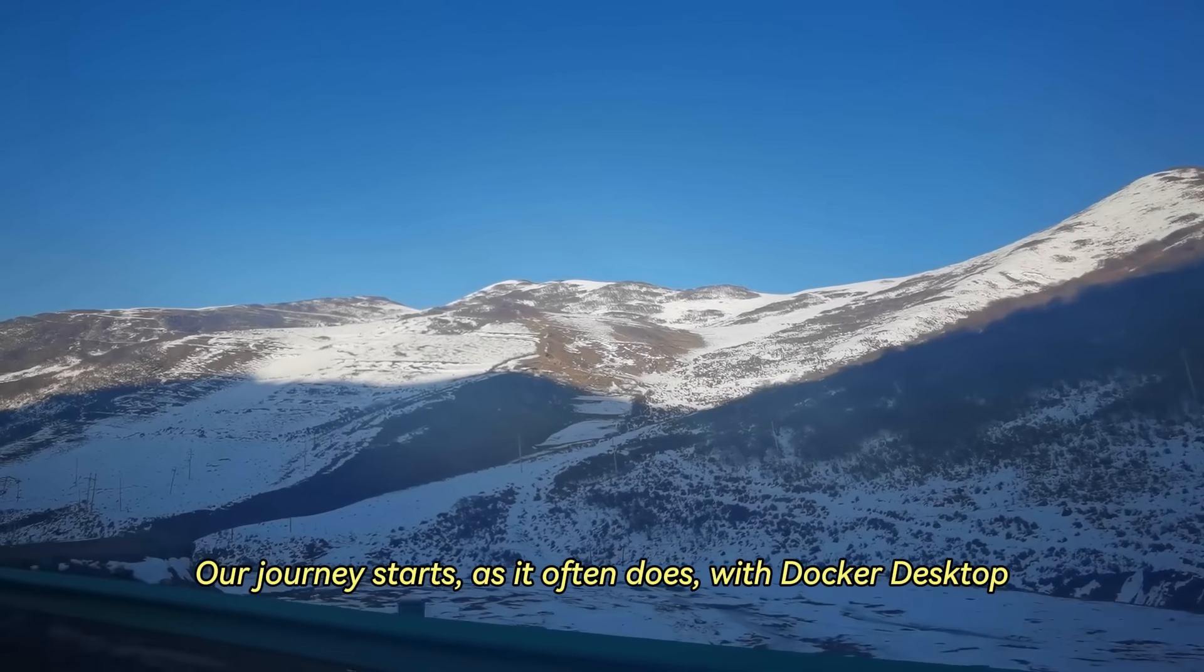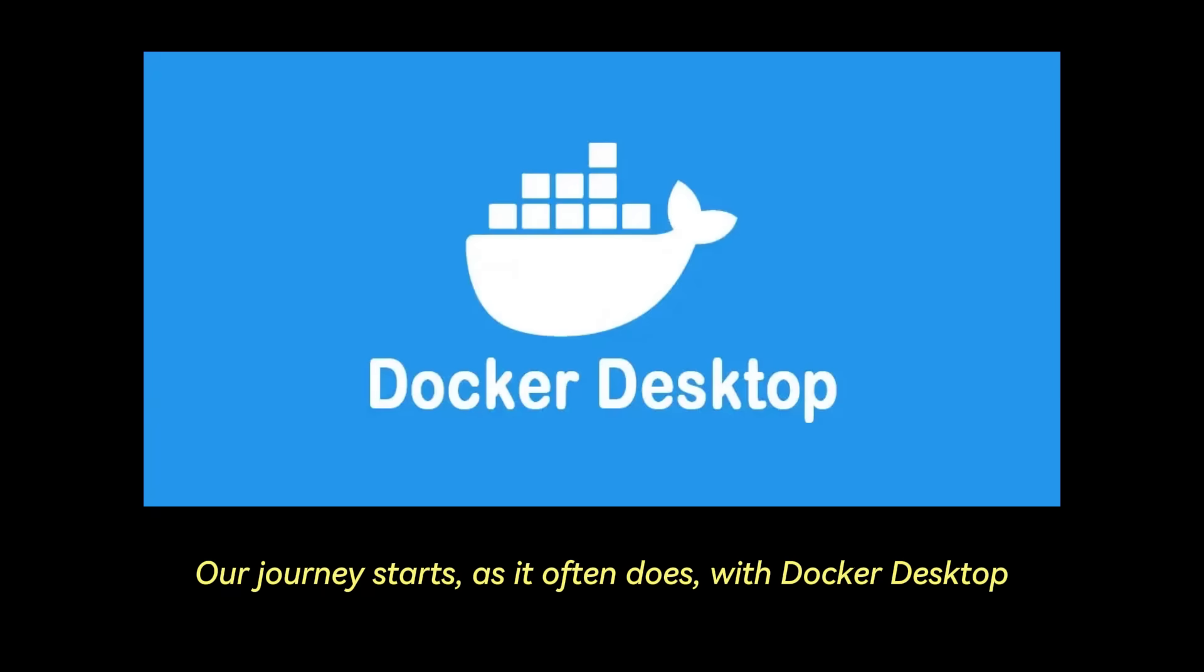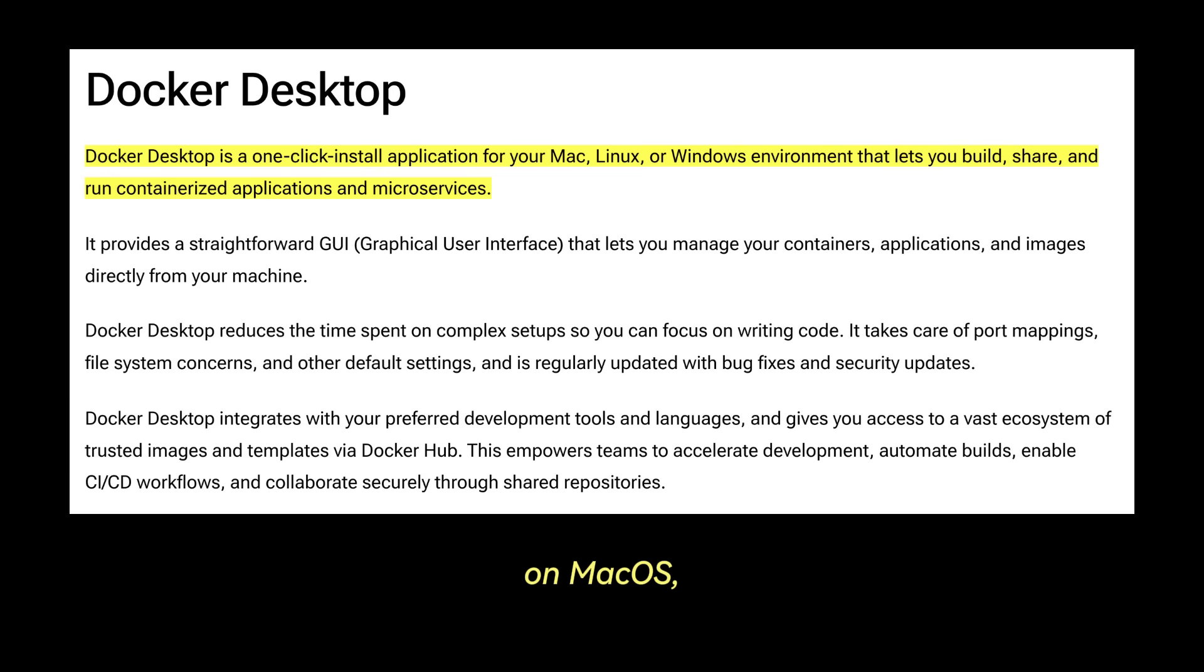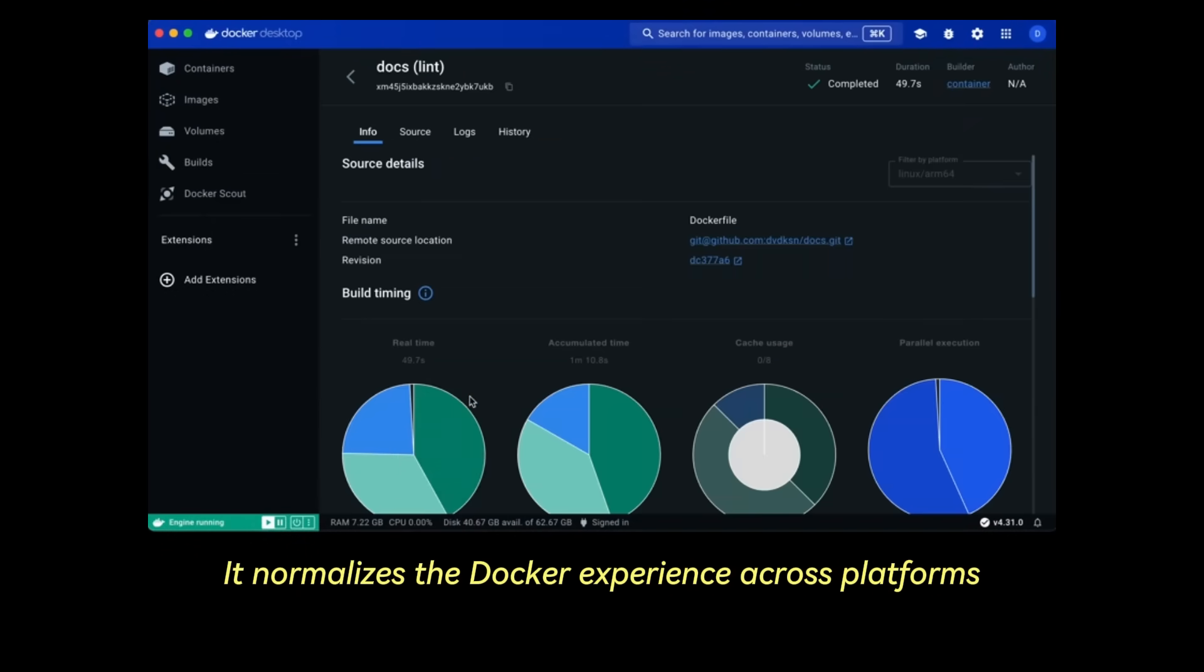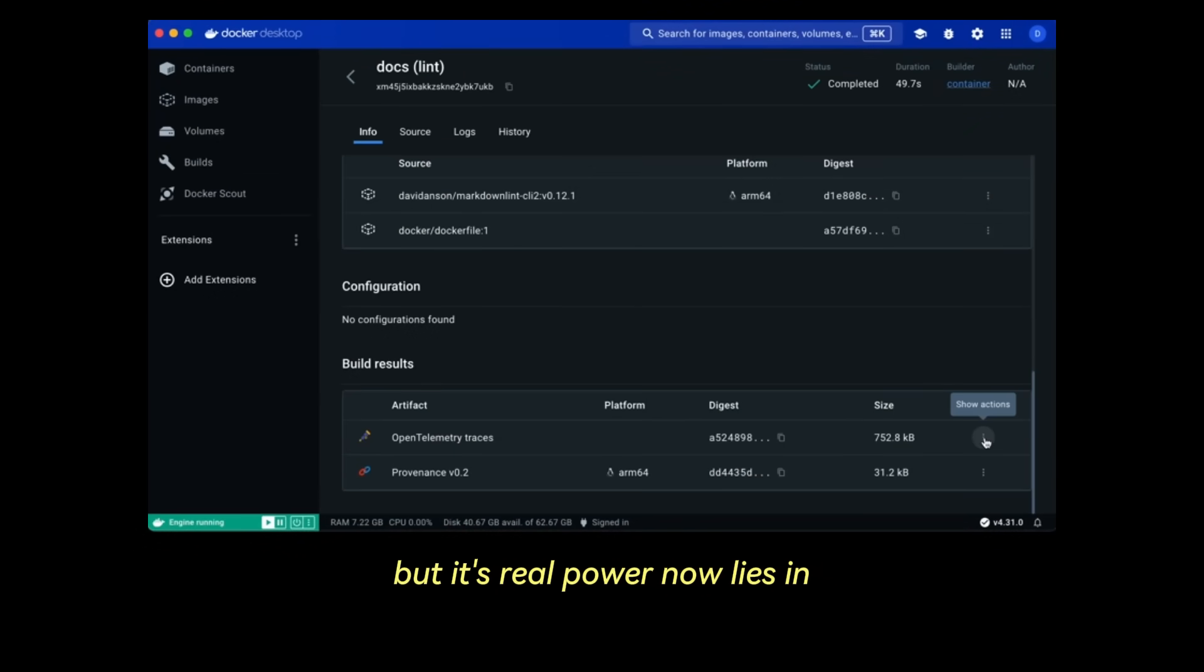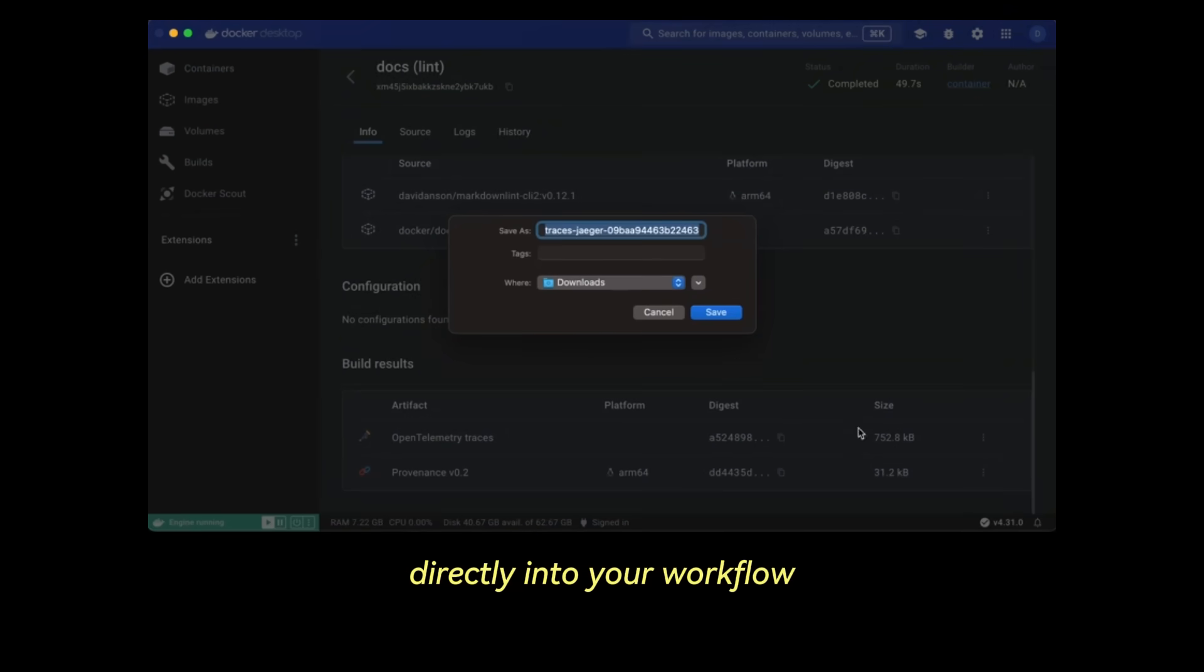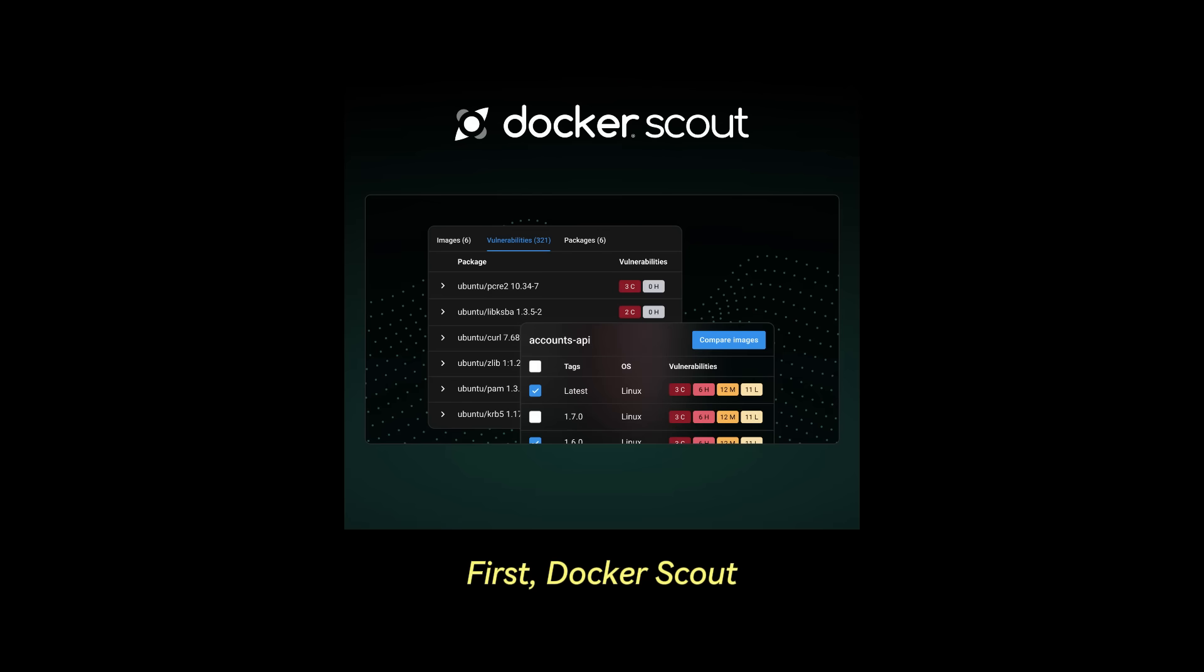Our journey starts as it often does with Docker Desktop. More than just a local daemon manager, it's your integrated container development environment on macOS, Windows, or Linux. It normalizes the Docker experience across platforms, but its real power now lies in integrating advanced capabilities directly into your workflow. Docker Desktop has two key features. First, Docker Scout.